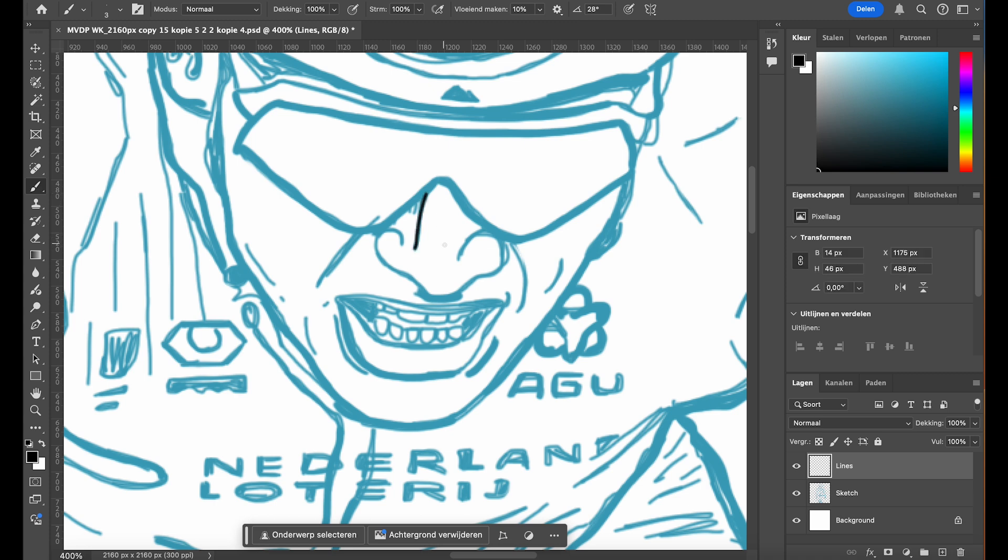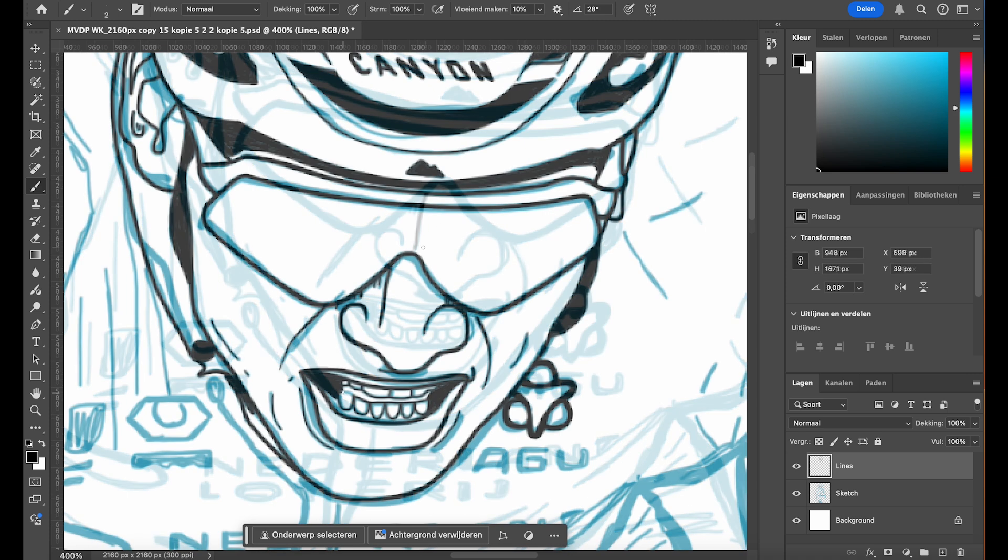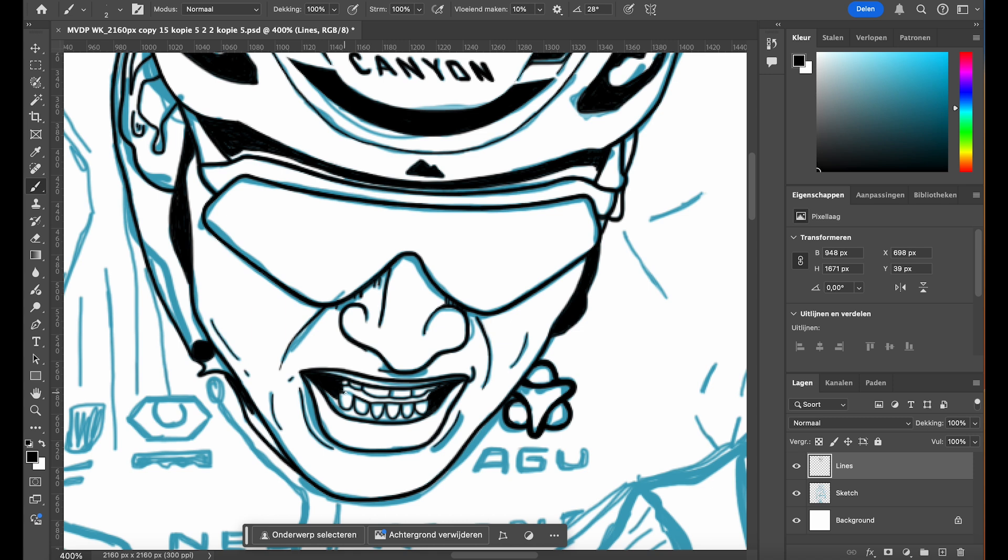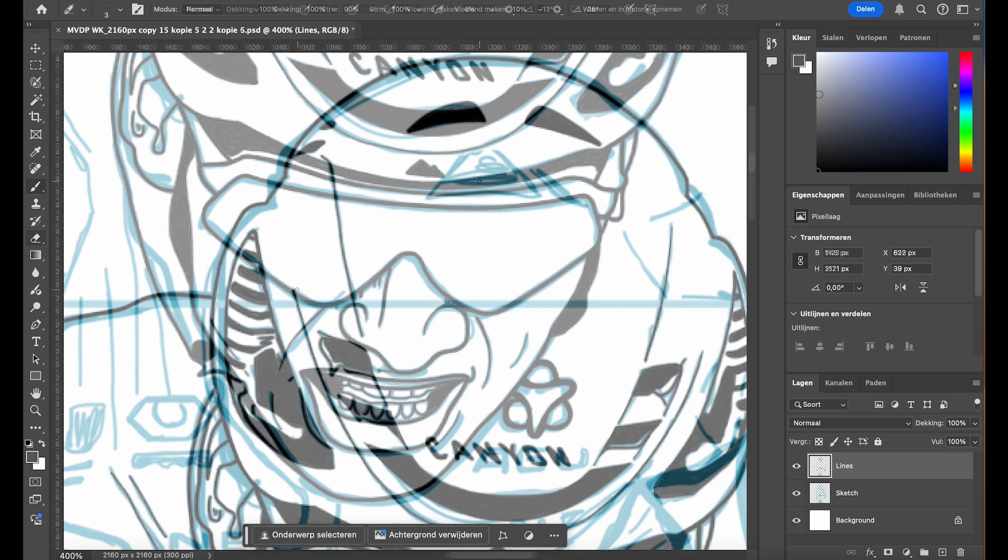Start tracing over the sketch carefully, keeping the strokes clean and deliberate. I like to zoom in as needed to refine the lines and add detail, ensuring everything looks sharp.